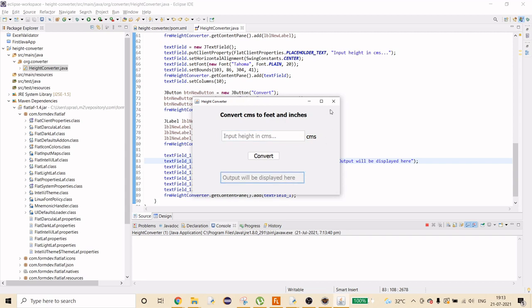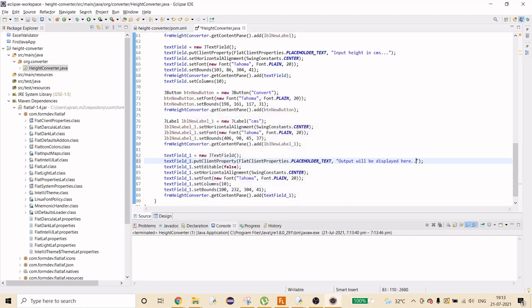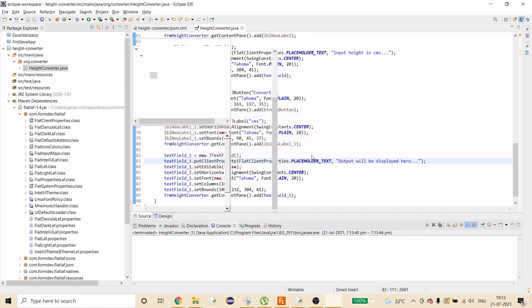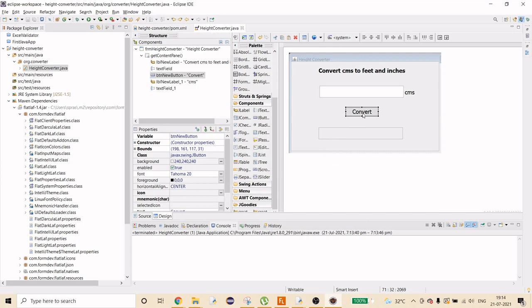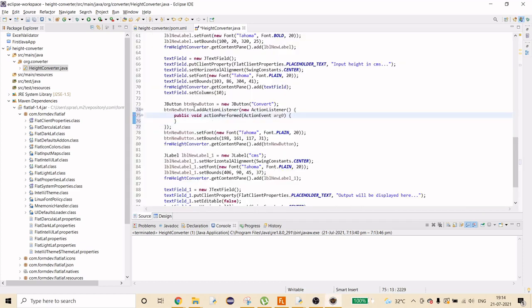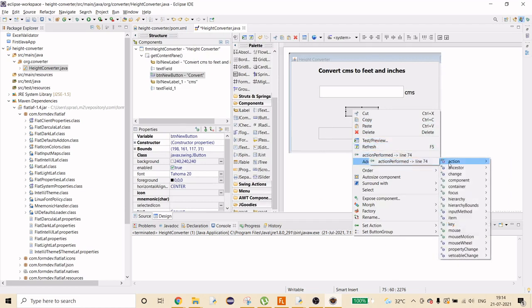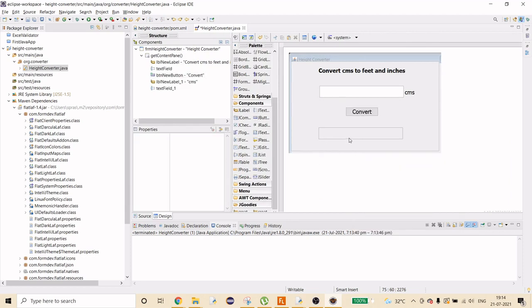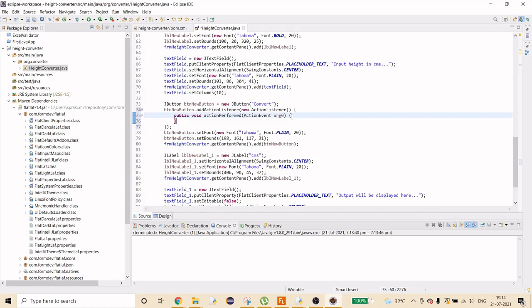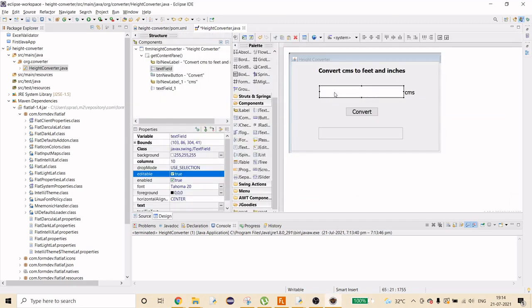Now let's wire up the conversion logic. In the Design tab, double-click the Convert button to automatically generate an ActionListener with an actionPerformed method. Inside that method, we need to read the value from the input text field, perform the conversion calculation, and display the result in the output text field.